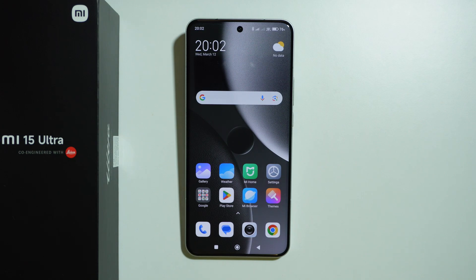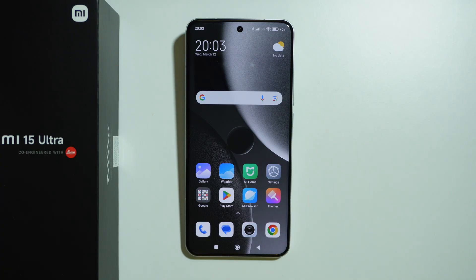In this video I'm gonna show you some tips and tricks for Xiaomi 15 Ultra. As a disclaimer, some of these features are available on other devices as well, not only other Xiaomi or Redmi devices, but other brands too. Nevertheless, these features I'm gonna mention I find useful, practical, or interesting, so let's get right into it.